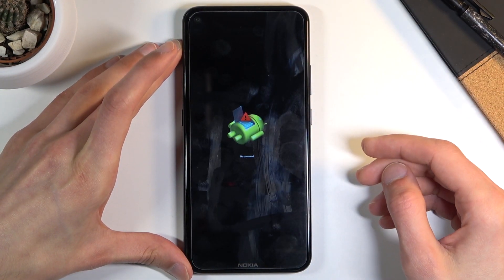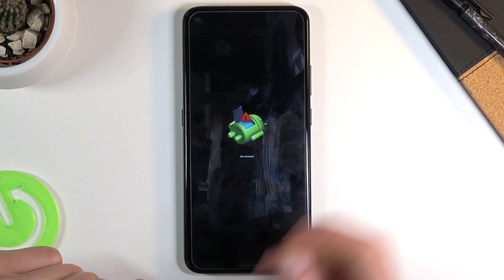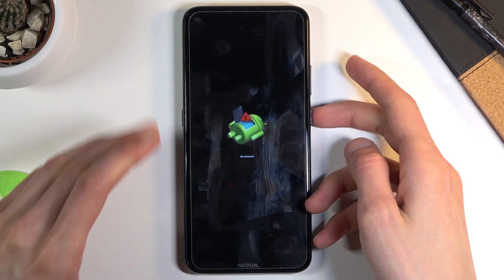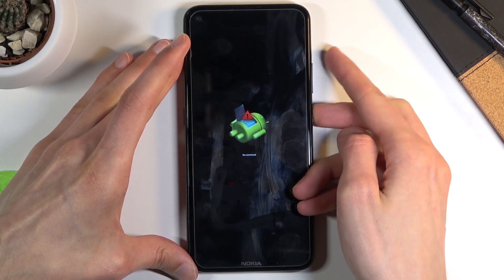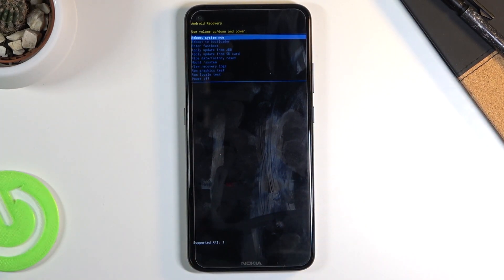You should see the android with no command screen, as it is visible right here. To get past this, hold the power key and press volume up — just like so. And there we go, we should now be in recovery mode. In this mode you will need to use the volume keys to navigate.